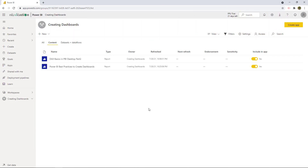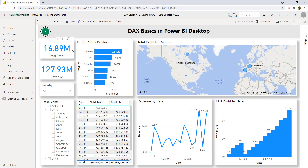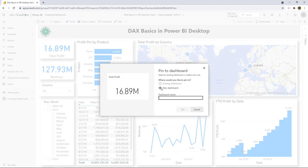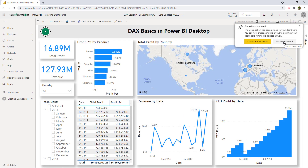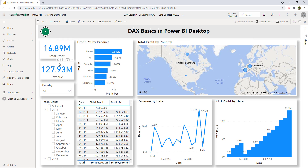Here we are in Power BI service. I already have two different Power BI reports as part of this workspace called 'Creating Dashboards.' The first thing we want to do is create a dashboard with the most relevant visualizations from these reports. Let's open this report and start pinning visuals. How about profit? Since we don't have any dashboard yet, the option is 'New Dashboard.' Let's call this 'My First Dashboard' and hit pin.